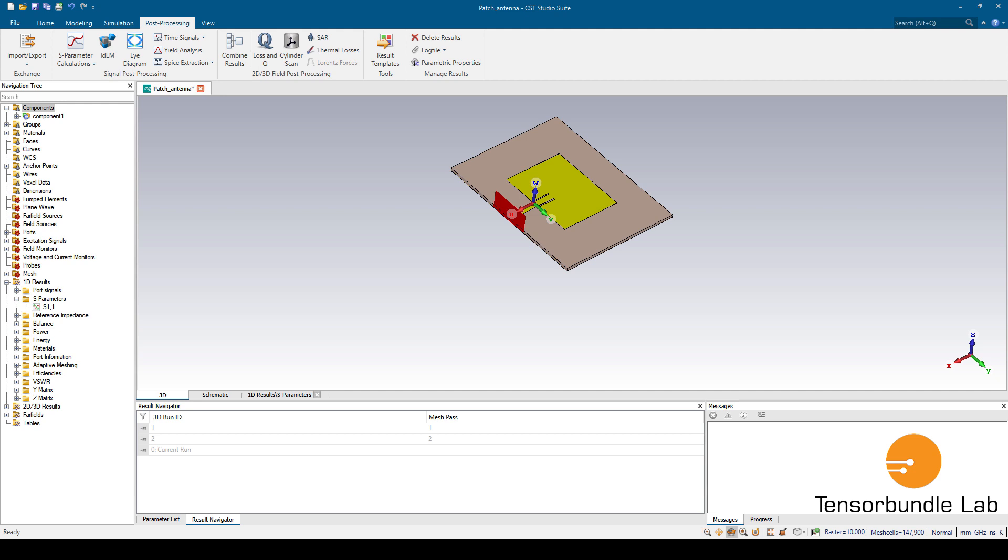Hi everyone, in this tutorial we're going to see how to create a CSV file from CST results. For example, you have this patch antenna and you already simulated this and generated some simulation data in CST. You're going to see the CSV file of the S parameter.